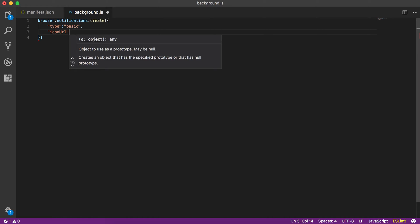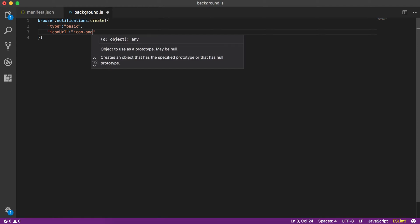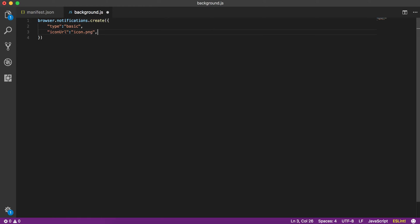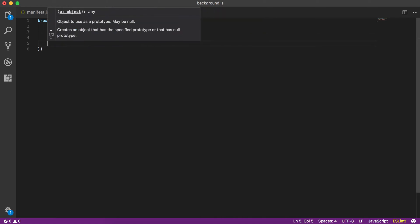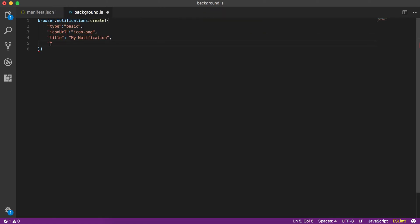Then we have 'iconURL' — if we want to pass any icon we can use icon.png. For this example I'm using the same icon, but you can use a different one; for instance the listing icon can be different from the notification icon. There are also two important fields: 'title', which is the title of your notification — let's say 'my notification'.